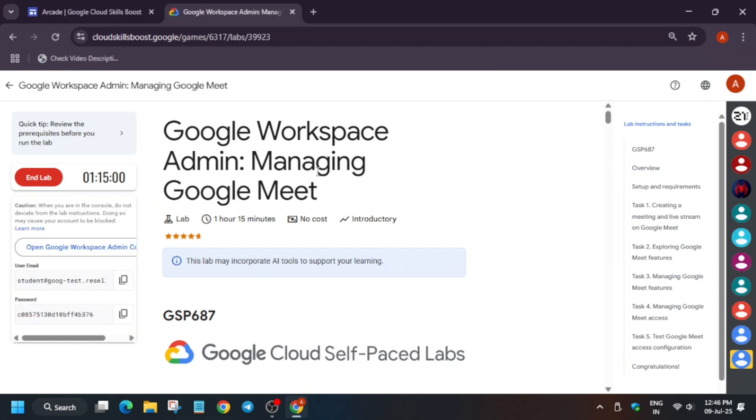Hello guys, welcome back to the channel. In this video we'll cover this amazing lab. First of all, click on start lab, and if you're new to this channel, like the video and subscribe the channel.